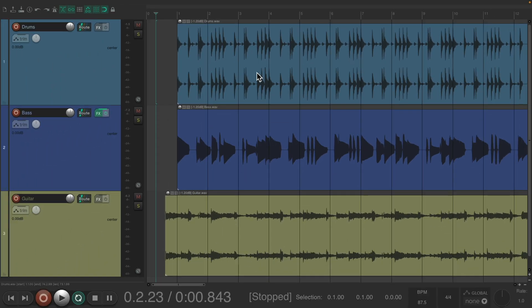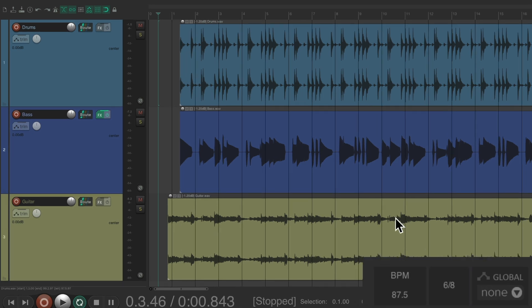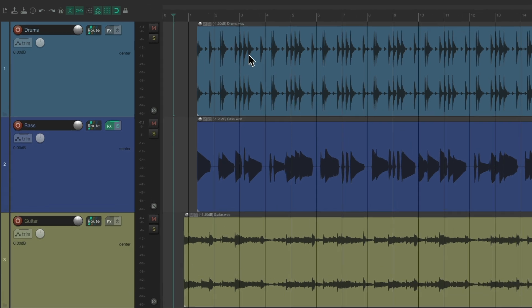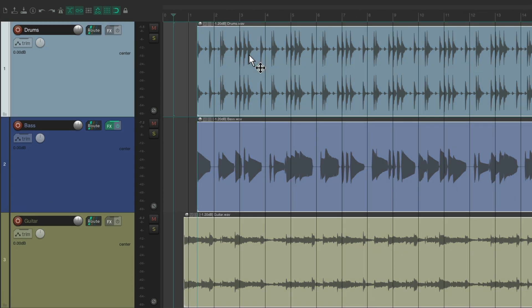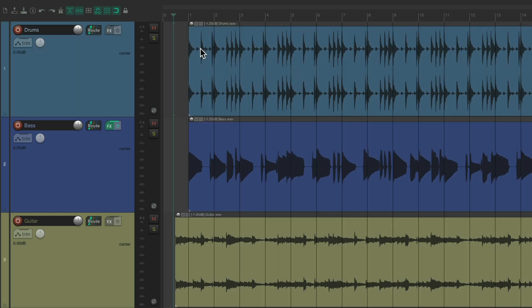In fact, it's six eight. Counted one, two, three, four, five, six, two, two, three, four, five, six, and so on. So we could change that right here to six eight. And again, we'll make sure the items start at bar one. And let's see if it lines up now.